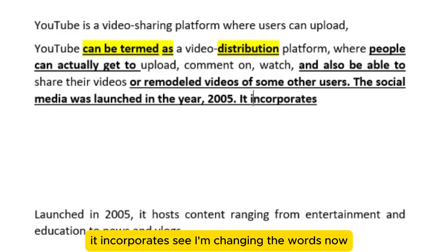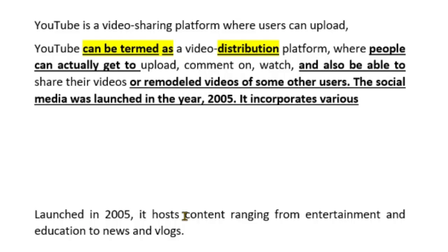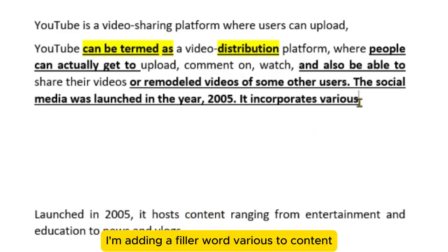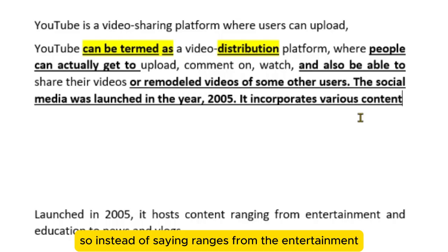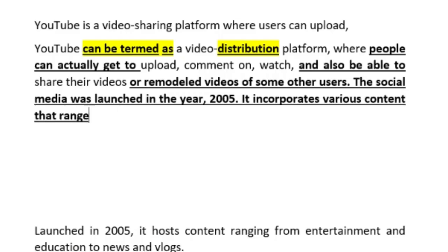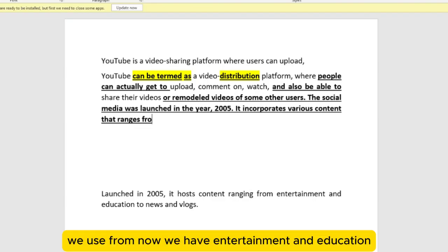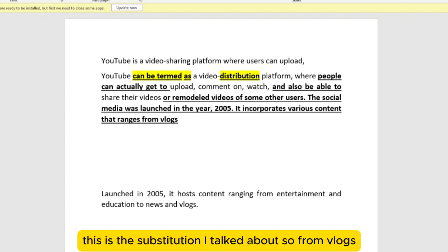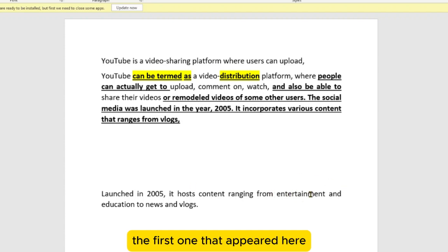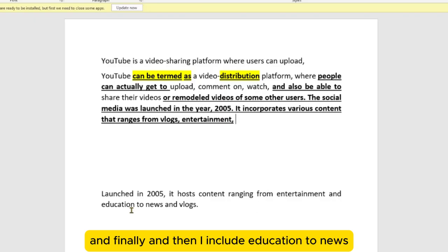So 'it incorporates' — see, I'm changing the words. 'It incorporates various content' — I'm not writing content directly, I'm adding the filler word 'various.' And instead of 'ranging from entertainment,' I say 'that ranges,' which avoids repeating 'ranges.' I could start from 'vlogs' — this is the substitution: from vlogs, then entertainment, and finally education to news.